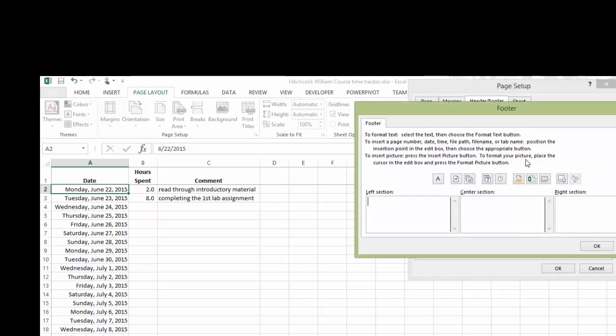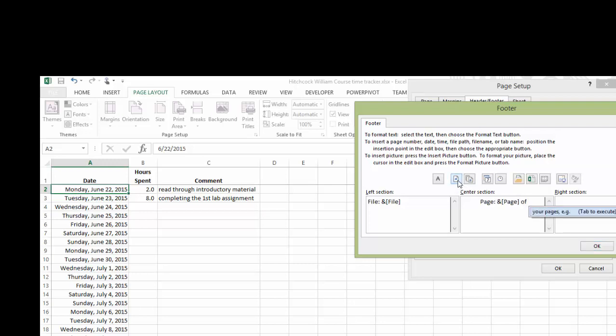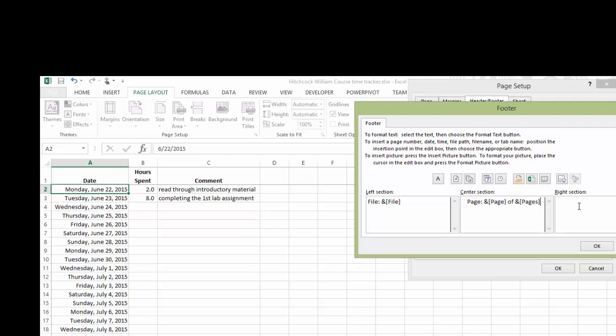For the custom footer, you want to type in the word file. And we'll use this Excel tool, which will give you the file name. That way, if you change it to something different, it will always give you the correct file name. In the center section, we want the page number. Type in a space, of, and this will give me how many pages are in the total workbook. So it's page one of three, or something like that.